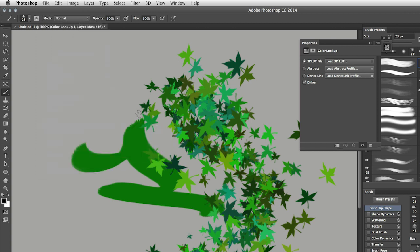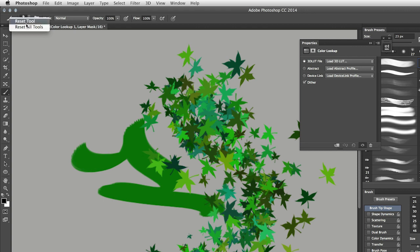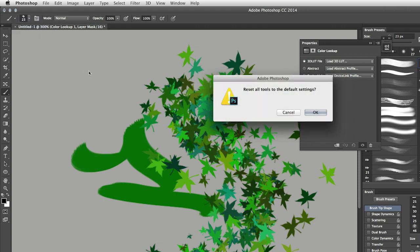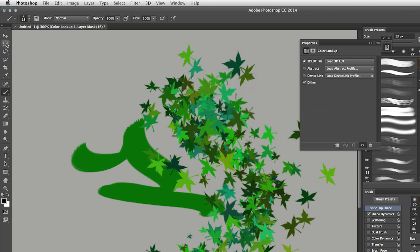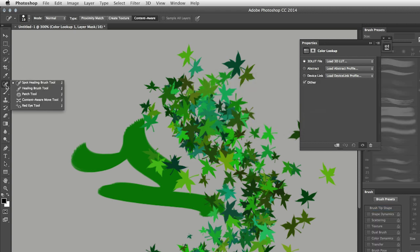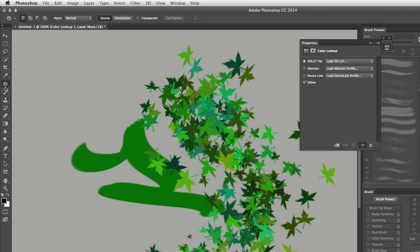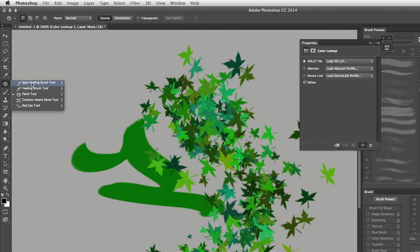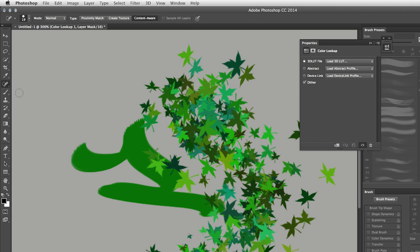And finally, for any of you who are in an educational environment, if you ever want to reset your tools, if you right mouse click on the icon for the tool up here in the options bar, when you choose to reset all of the tools, not only does it reset all of the default settings, but it will also reset all of the tools here. It used to be that, say for example, if you had the patch tool selected, it would not reset that back to the default, which is the spot healing brush, but now it does.